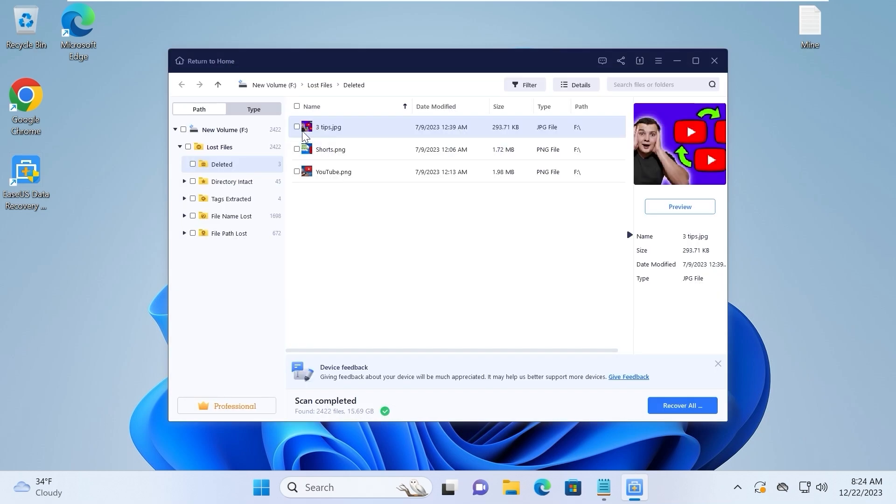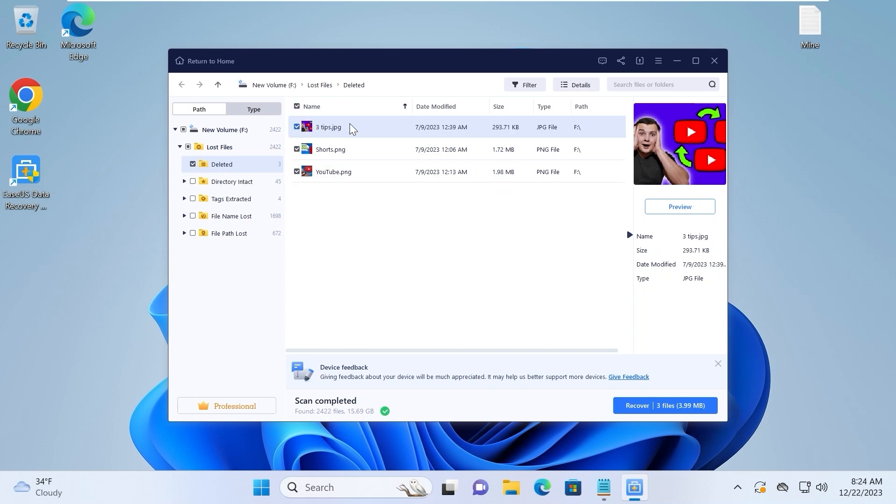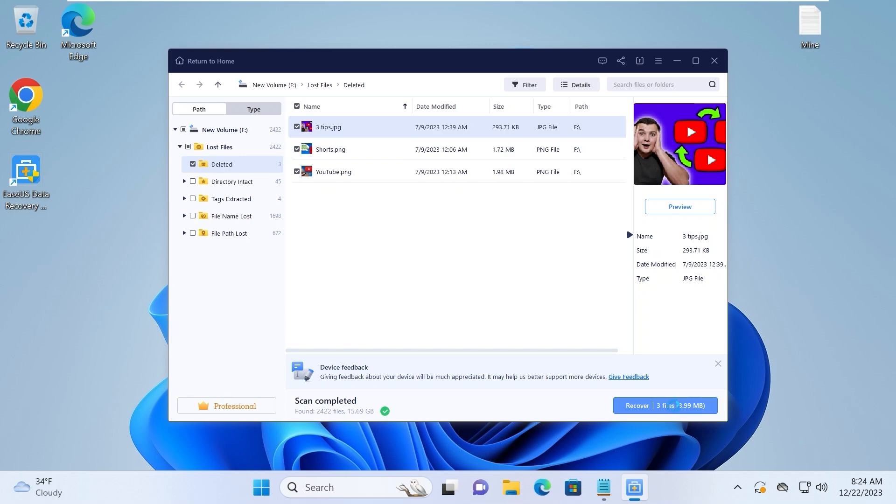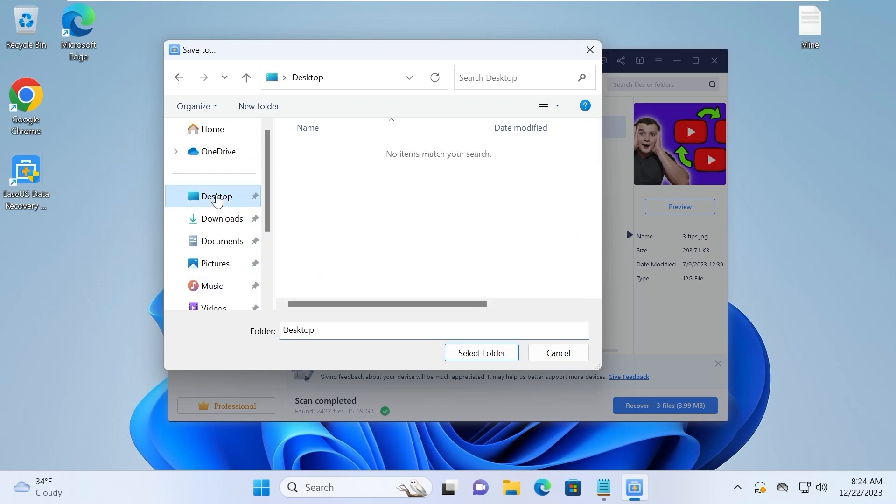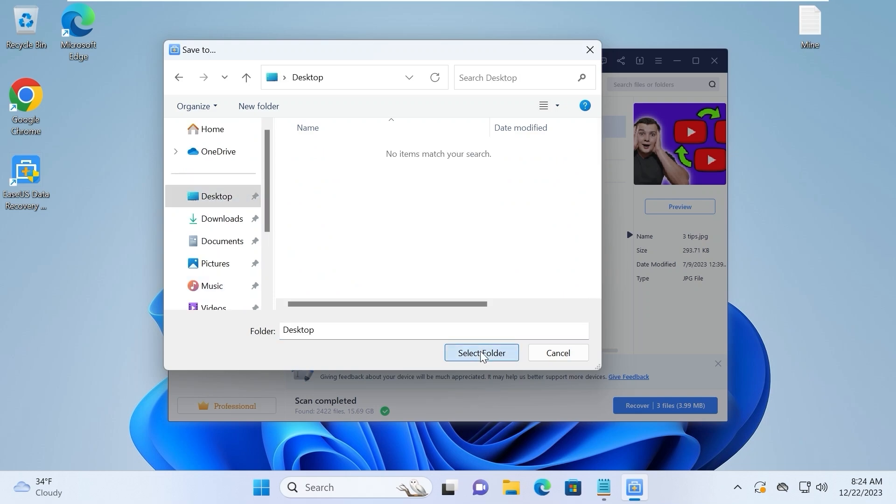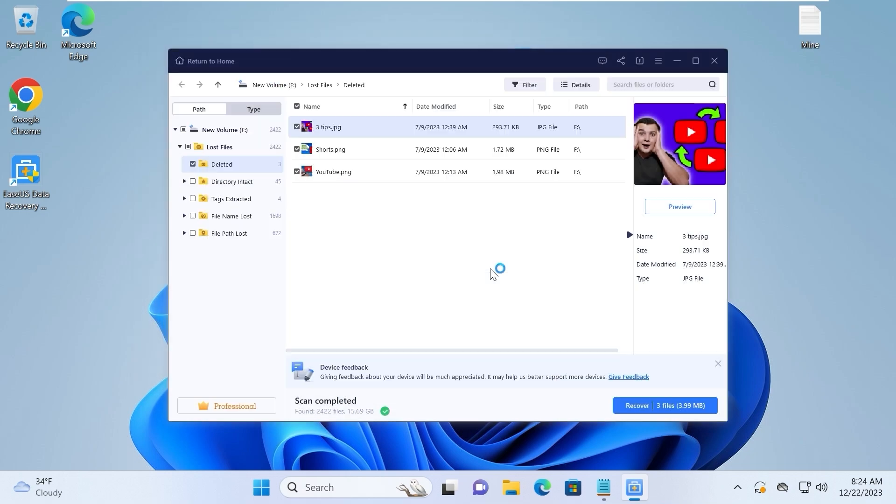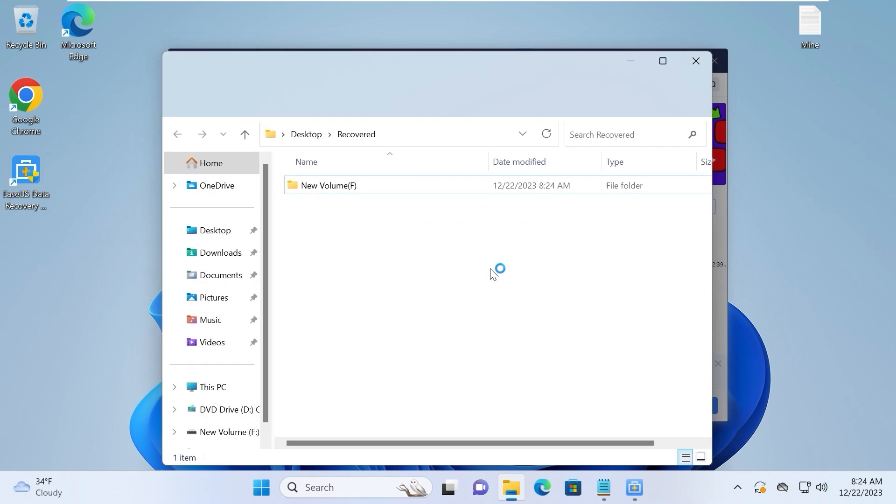We can check each of these photos or we can click here and it will automatically check all of these files. Then we need to click on recover and decide where we want to save our files. For example, I will select desktop, click select folder, and just wait until it recovers the deleted files.